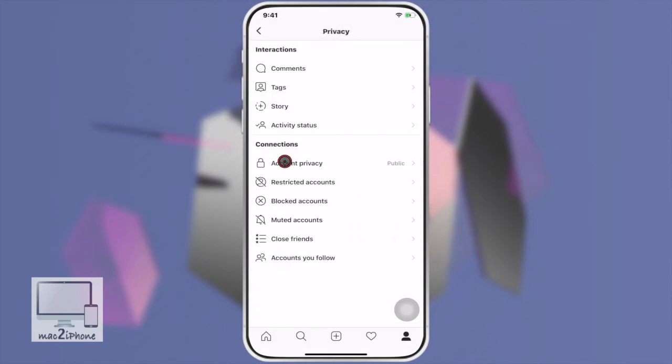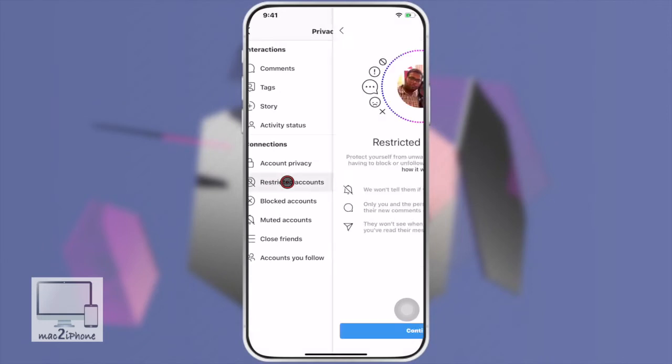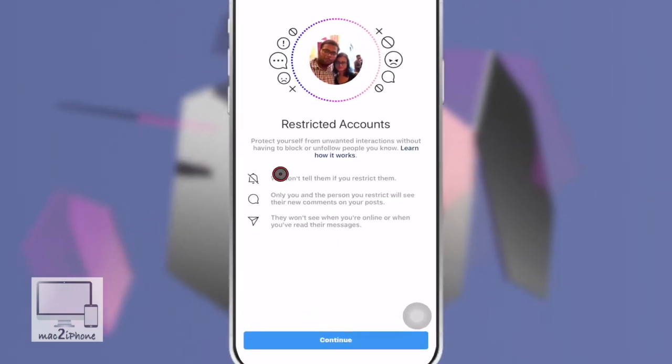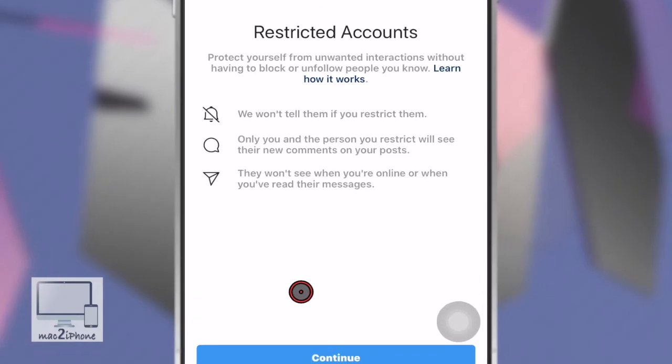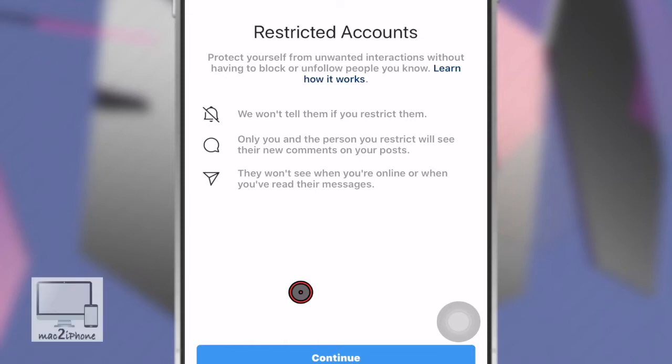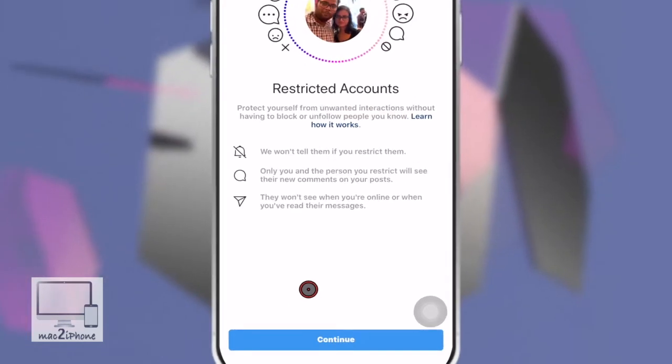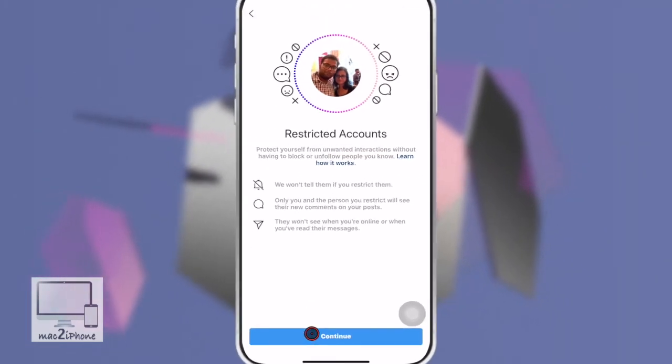Under the Connections category, tap on Restricted Accounts. This protects you from unwanted interactions without blocking or unfollowing people you know. Instagram won't tell them you restricted them. Only you and they will see their new comments on your posts. They won't see when you're online or when you've read their messages.